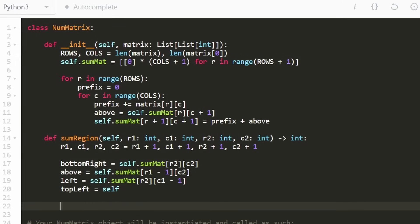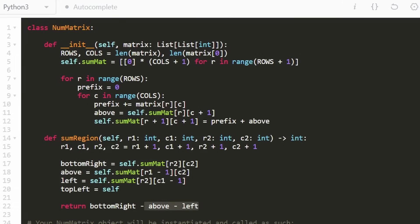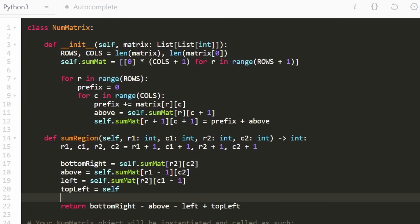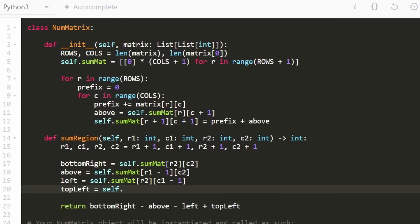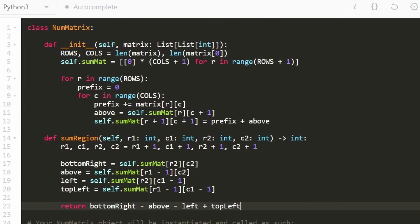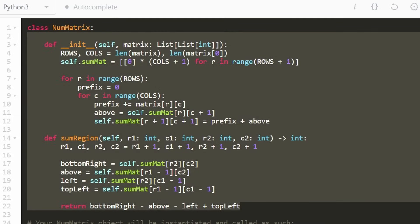Lastly, we want the top-left area, because when we subtract both the above and the left regions we've subtracted the top-left rectangle twice, so we must re-add it. To get the top-left we use row1-1 and col1-1. So we return: bottom_right minus above minus left plus top_left. That's the entire sumRegion computation.